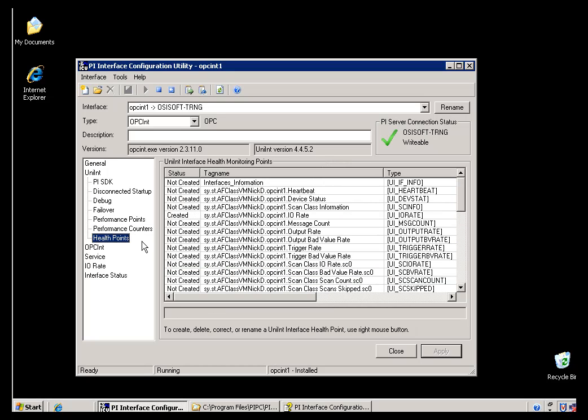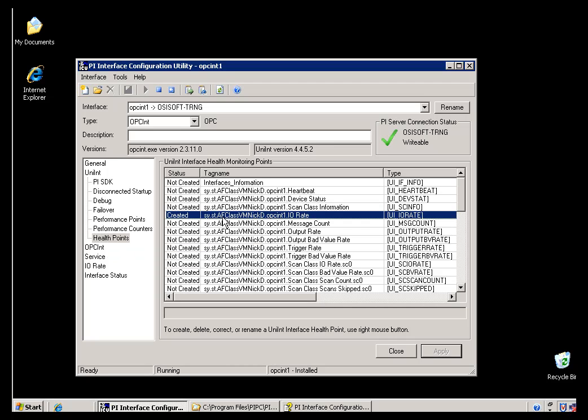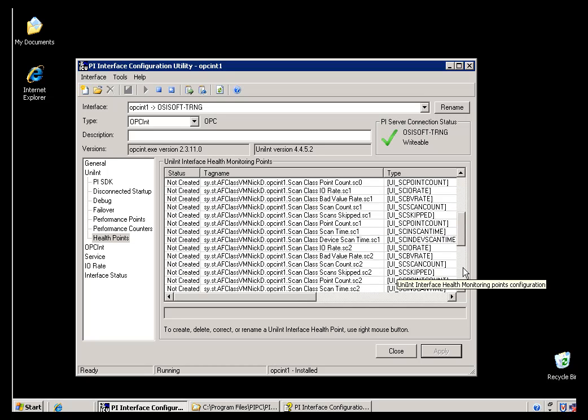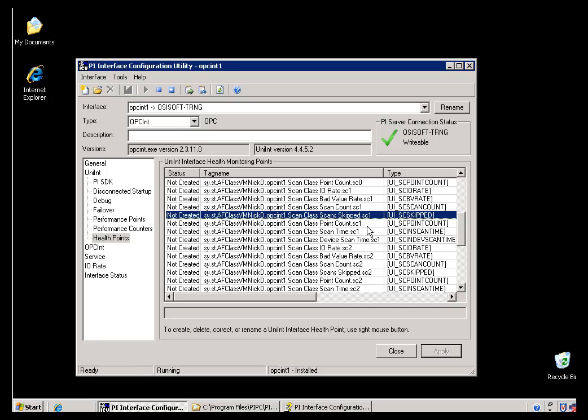Now, for configuring Health Points, there's three that we would generally recommend. First of all, the I.O. Rate, which is right here. Another Tag we recommend is this Heartbeat Tag. But generally, only when you're using one of our programs that requires a Heartbeat Tag. There's several programs that we have that will take a look at an Interface and look at some Tag that just arbitrarily generates a value at the minimum scan time. And then lastly, there's a real nice Tag here called Scans Skipped. So when we're looking at the Individual Scan Classes, as you can see, you can create a Health Tag that simply tells you, are we skipping any values? So that would be a good one to keep an eye on.